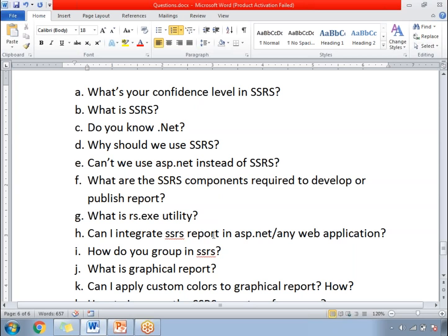Why should we use SSRS? As I mentioned, SSRS is the one which will help us to represent the business data in a graphical manner or in any manner based on the requirement. That is the purpose of SSRS.